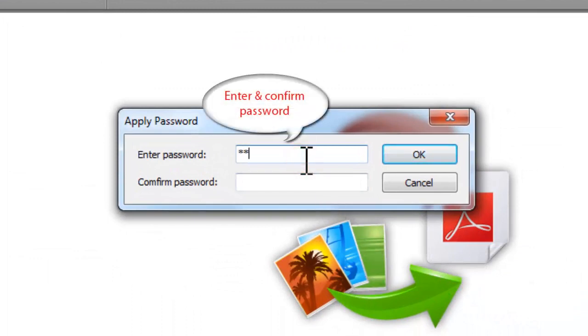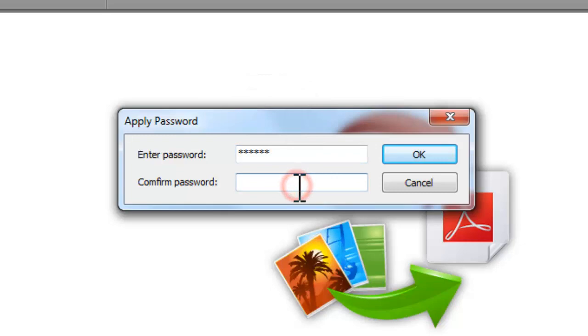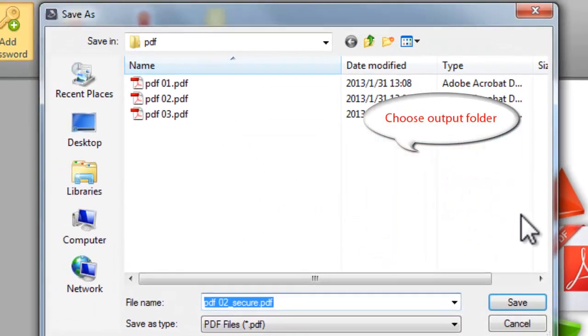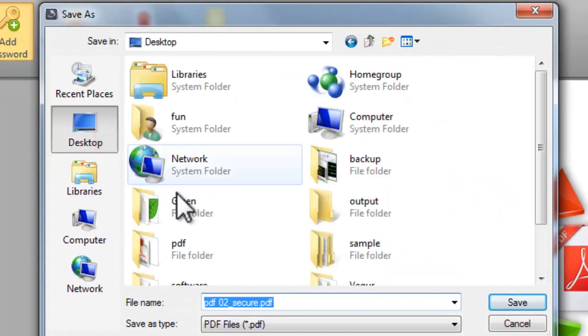Enter the password and then re-enter it to confirm. Click OK to select an output folder for the encrypted PDF file.